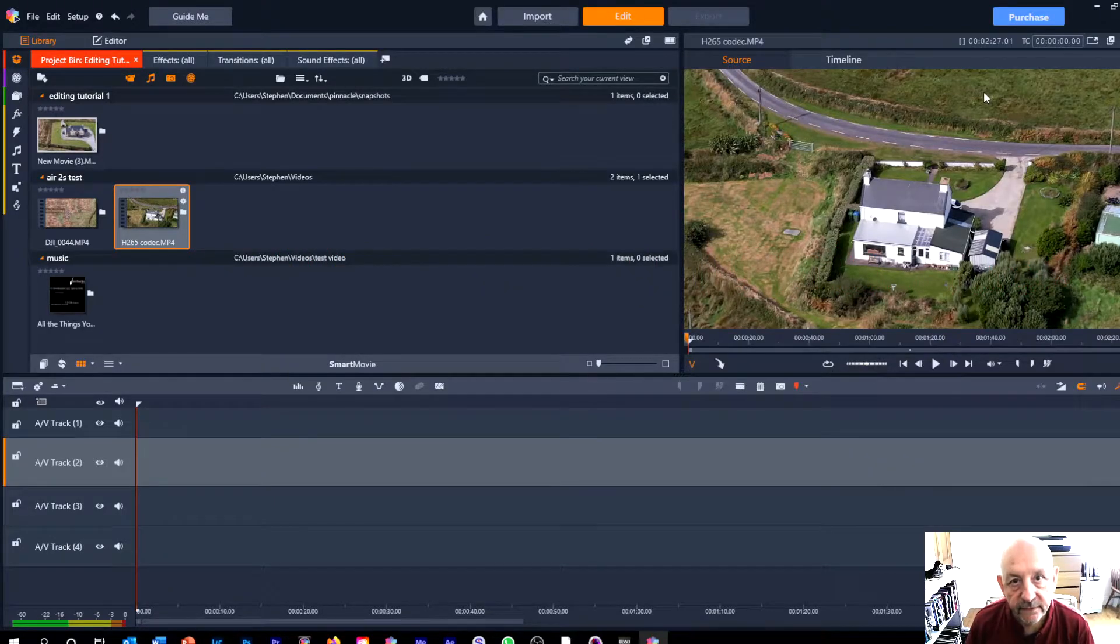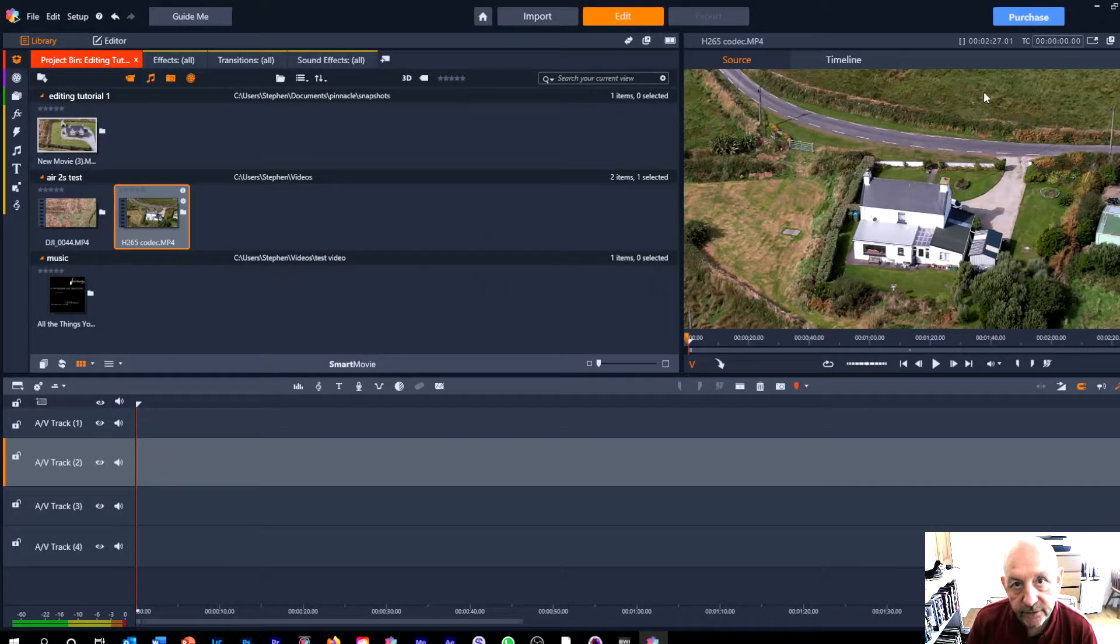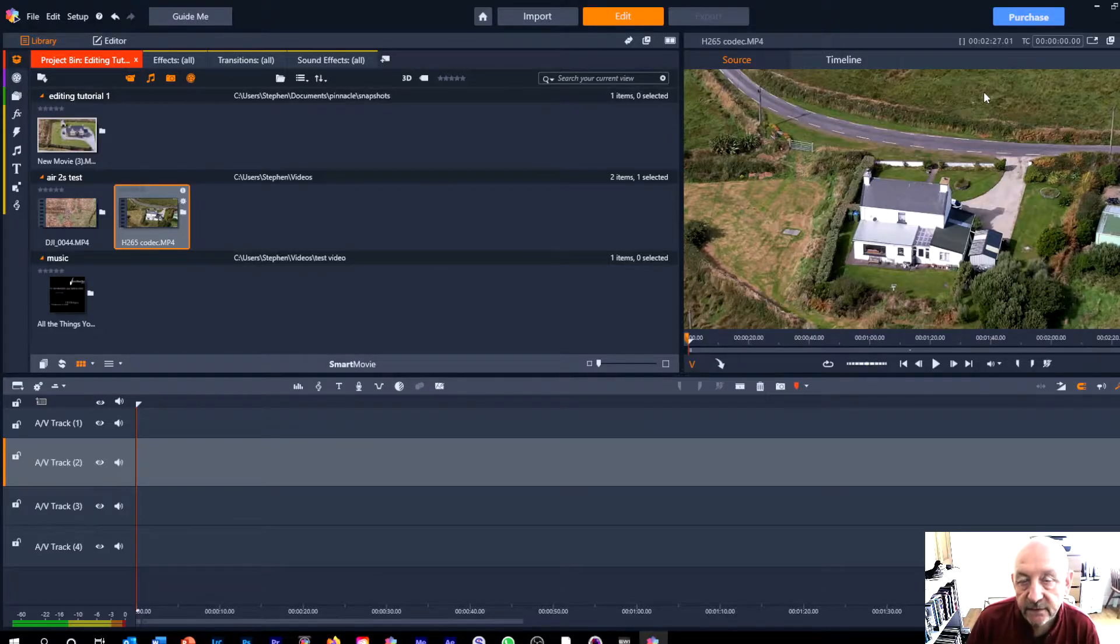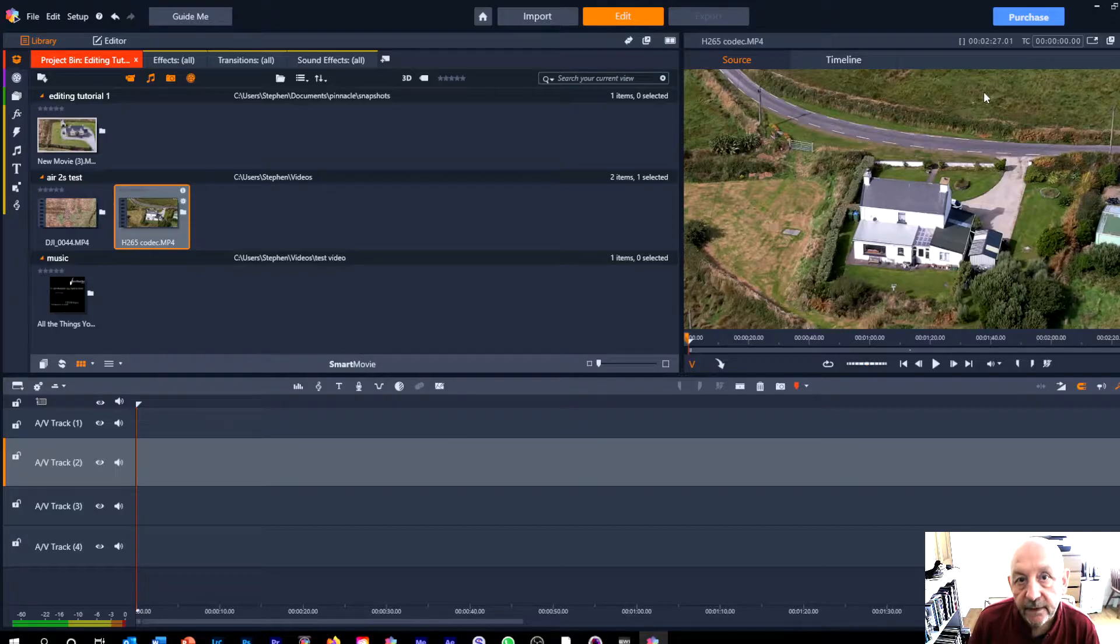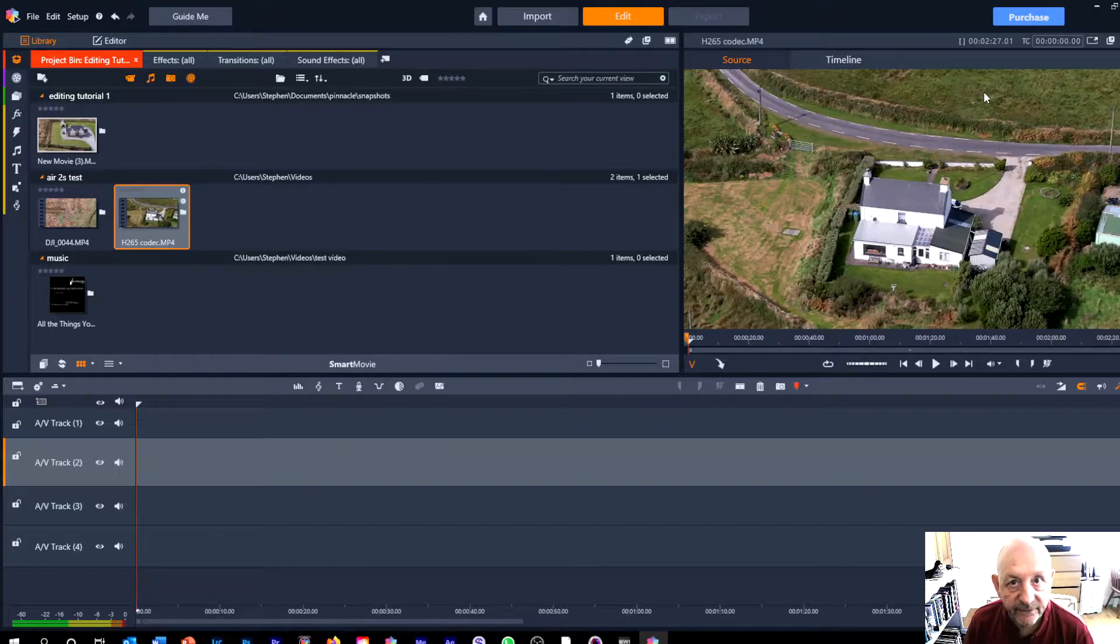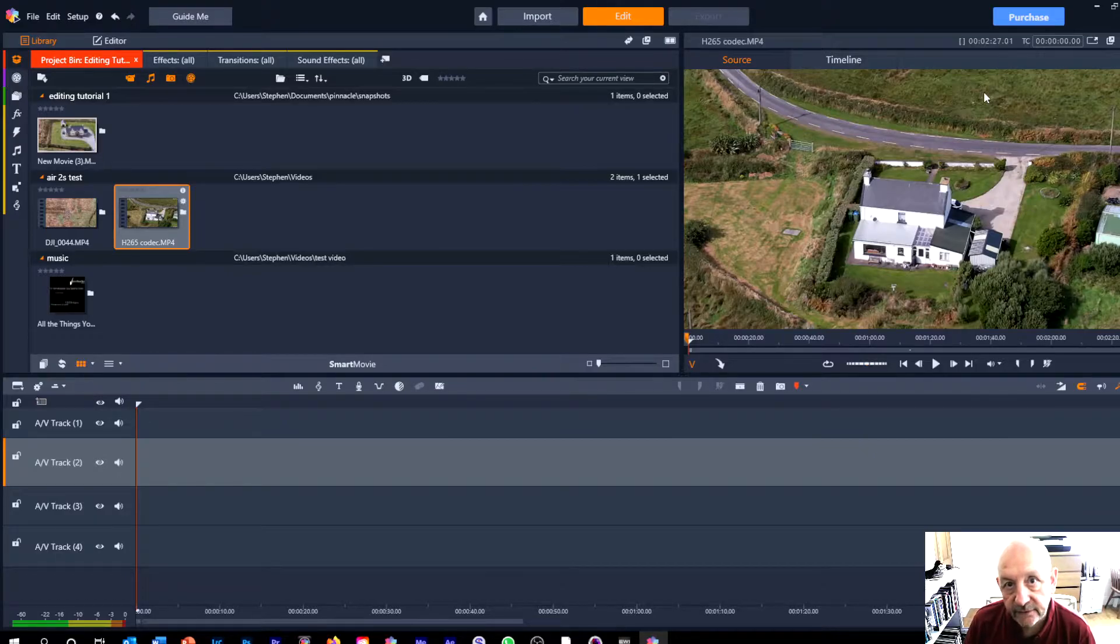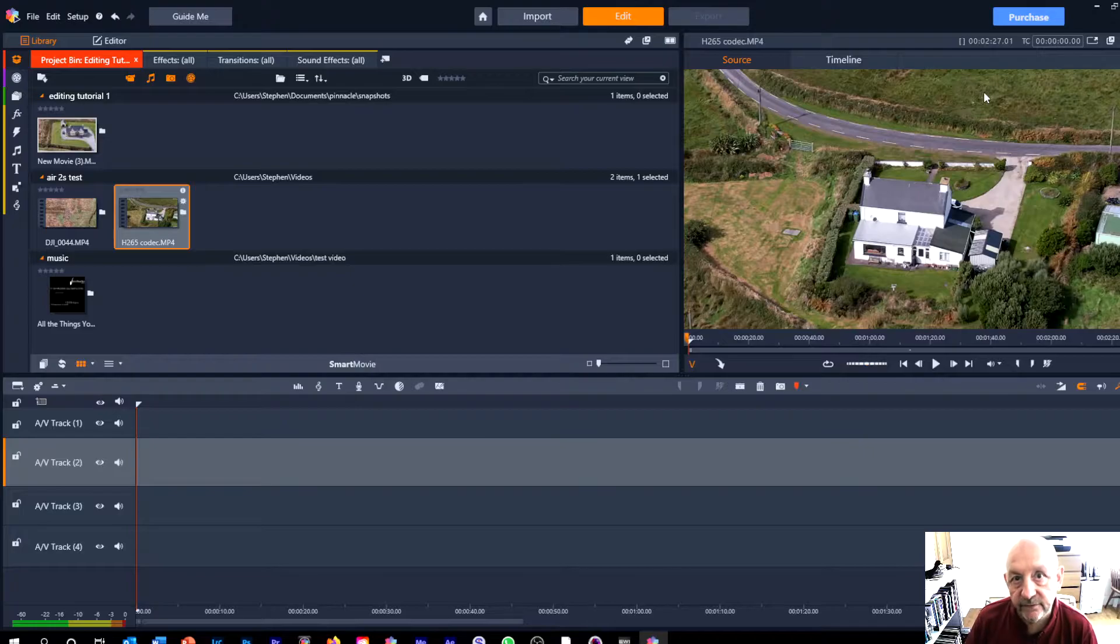Hi and welcome back to part two of my video on editing techniques using Pinnacle Studio. My name is Stephen Power. I'm a professional photographer and video creator in Portmagee, County Kerry and owner of Skelly Green Photography Workshops.